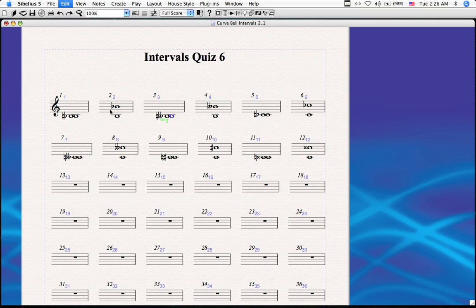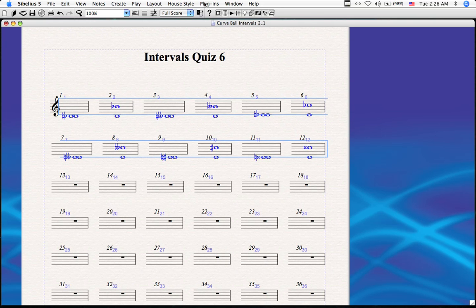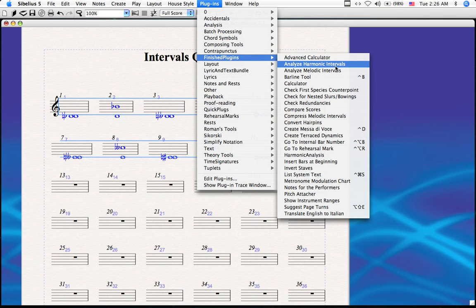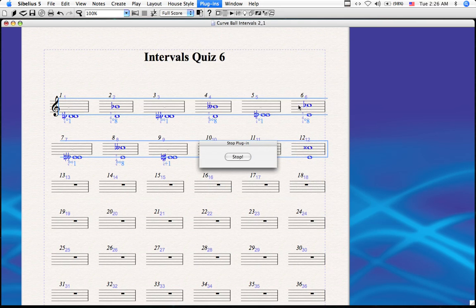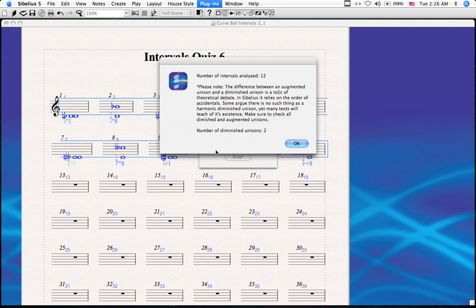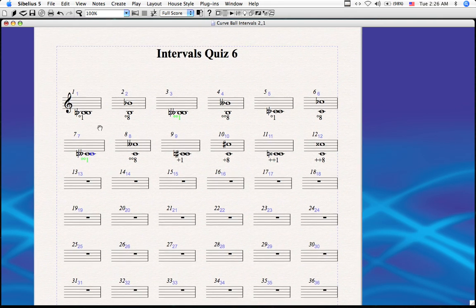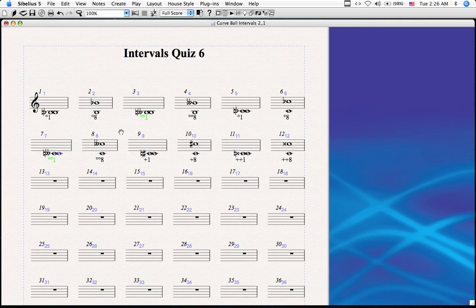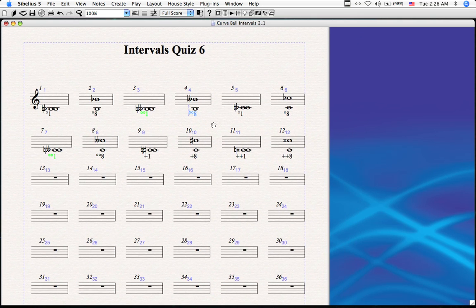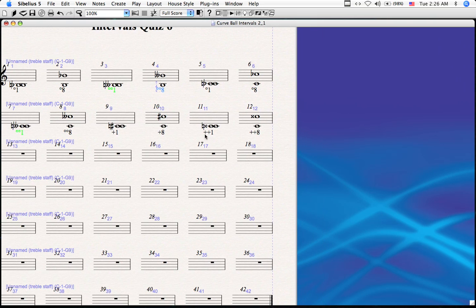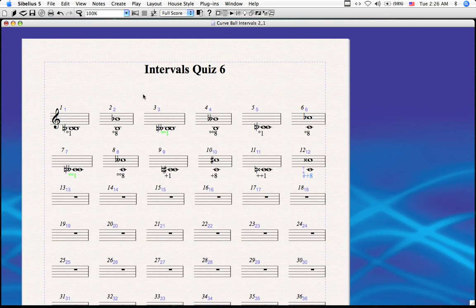Let's run this plugin on the entire score. Let me undo what we did, select it all, go to our plugins, and go to Analyze Harmonic Intervals. We have two diminished unisons — let's see where they are. There's one, and there's another. In fact, they're the same exact type — a natural going to a doubly flatted. There are also some other peculiars: a doubly diminished eighth, a doubly augmented unison, and a doubly augmented eighth. As you can see, it's much easier to use this plugin than to rely on your own wits to complete your theory homework.